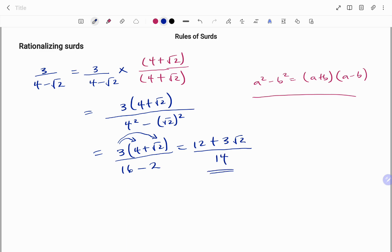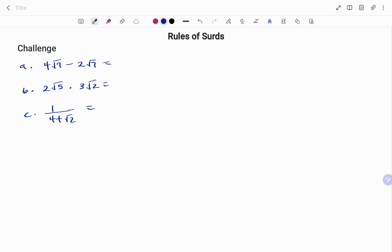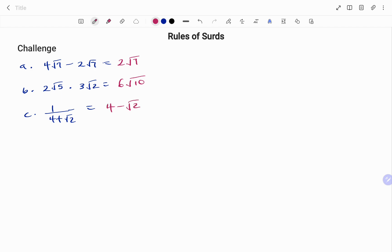Let's look at some challenge questions. (a) 4√7 − 2√7; (b) 2√5 × 3√2; (c) 1 / (4 + √2). You can pause and try them yourself. The answers: (a) 2√7; (b) 6√10; (c) (4 − √2) / 14. Thanks for watching, bye!